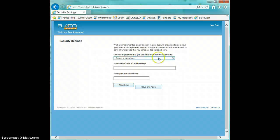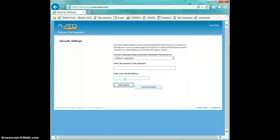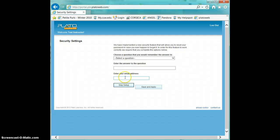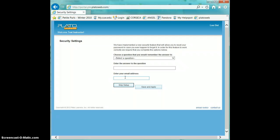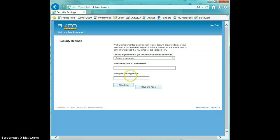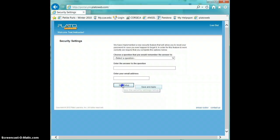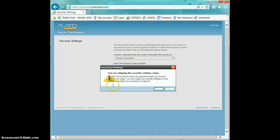Once you're logged in, you'll have the opportunity to select your security question and the email address you want the new password sent to in the event that you forget your password. Your password can also be reset on our end, should that ever happen. You can also skip this step if you choose to do so.